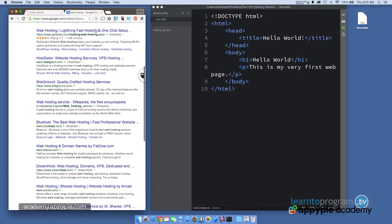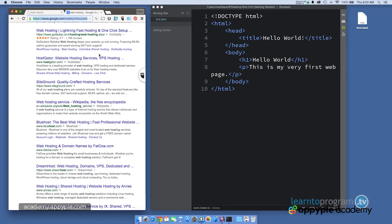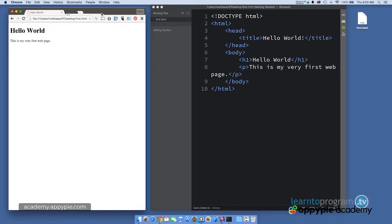But once it's up on the internet, then people can go to a specific address and find your page. www.udemy.com is an example of a web address. So you can get your own web address through a web hosting company and then post your content on the internet. But for right now, we're going to work locally on your own computer so you can practice.